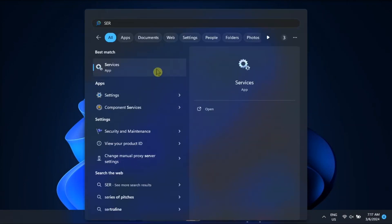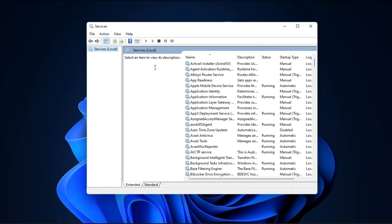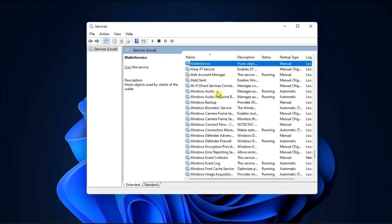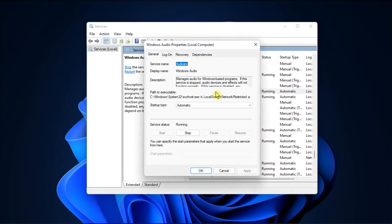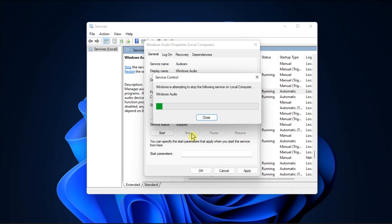So first up, restart the Windows audio service manually. To do so, search for services, find Windows audio service, double-click on it, set the startup type to automatic, click Stop to stop the service, and click Start to start it again.